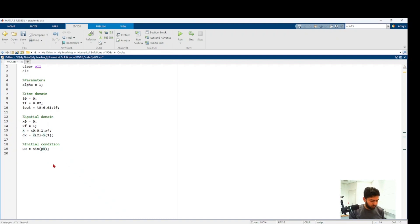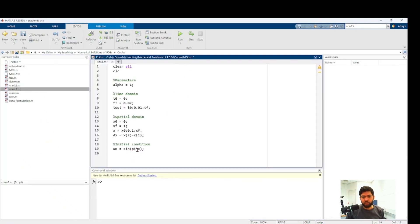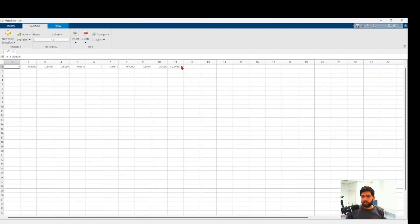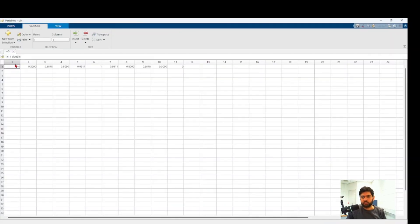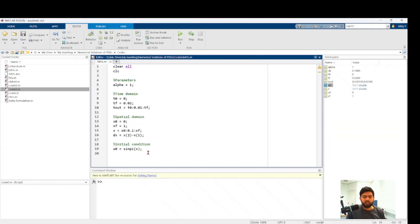For the initial condition, since it is sin(πx), instead of using 'sin(pi * x)' I use MATLAB's built-in 'sinpi' function. The reason is that using 'sin(pi * x)' gives a last value of u0 that is close to 0 but not exactly 0 due to floating point approximation, whereas 'sinpi' gives exactly 0. These initial condition values are the initial ingredients we need before doing the ODE integration.